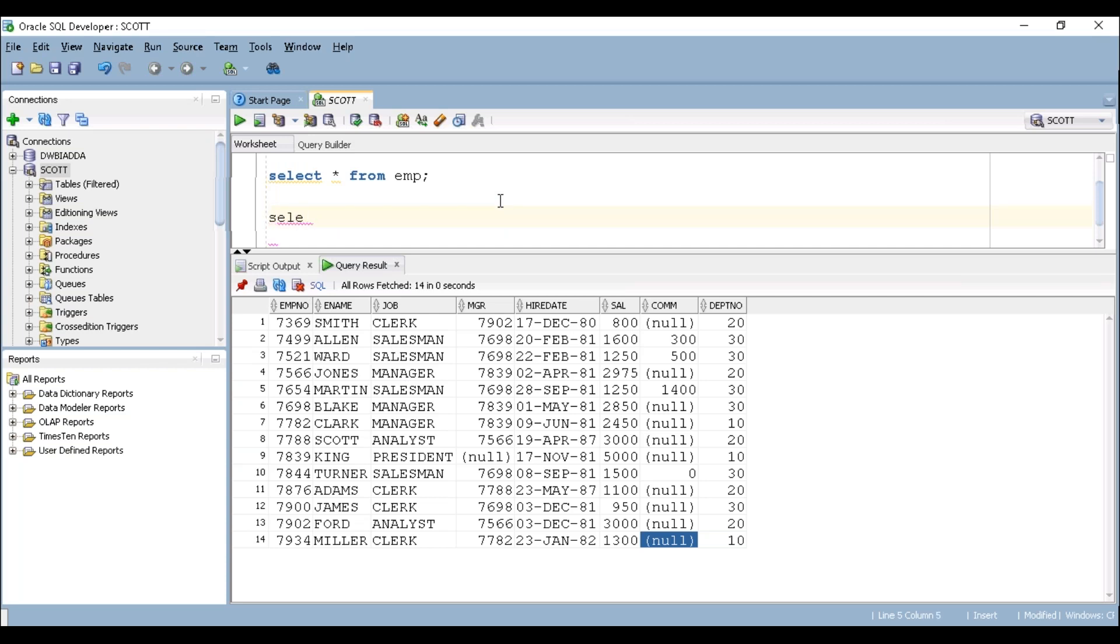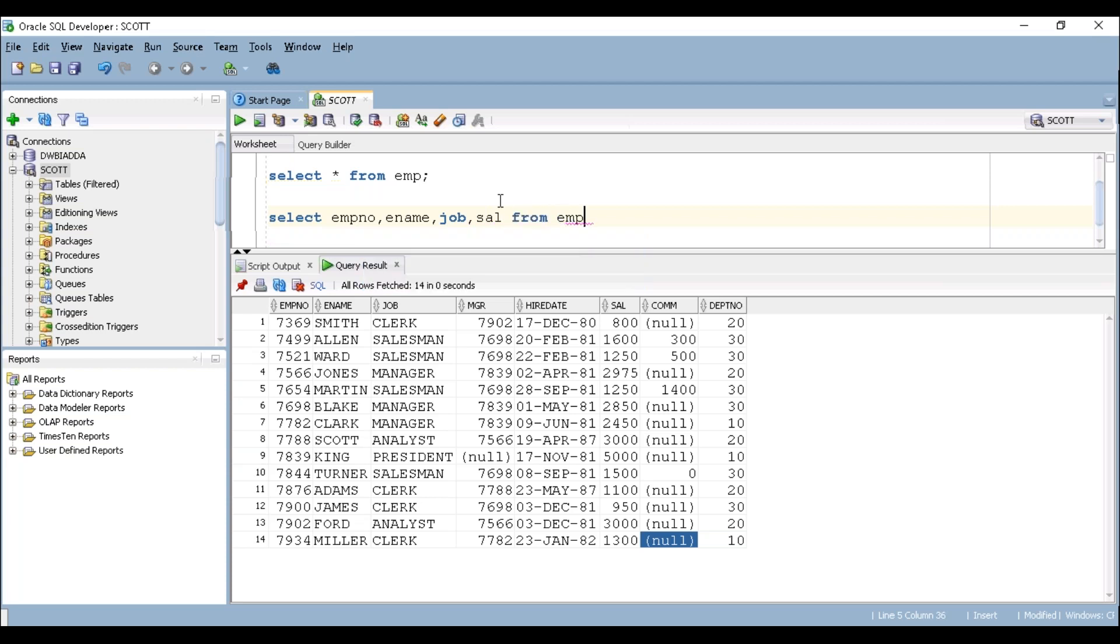Let's see. SELECT employee number. Make sure we have to mention comma to separate every column. Employee name, job, salary FROM EMP. Let's try to execute this query.